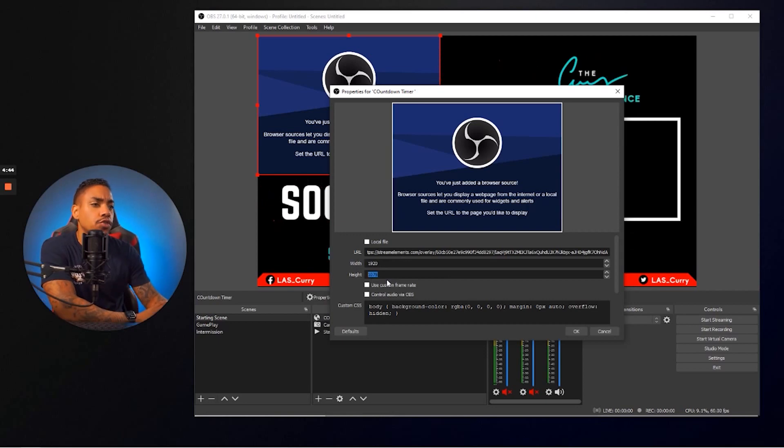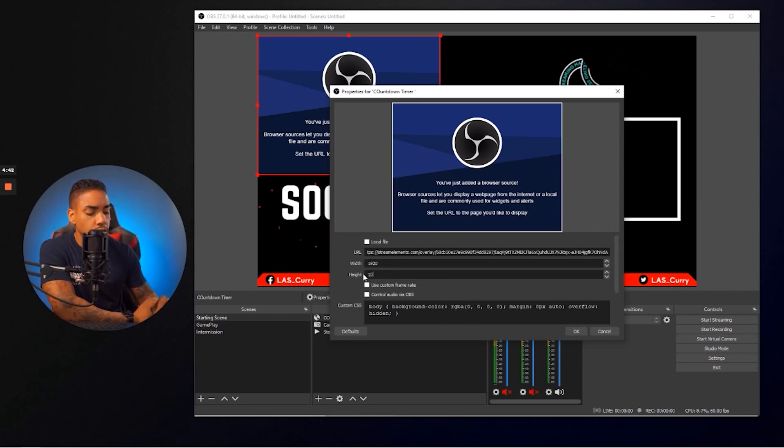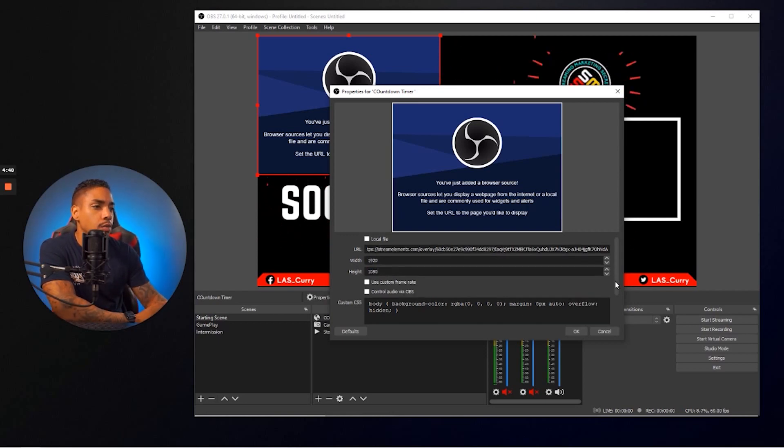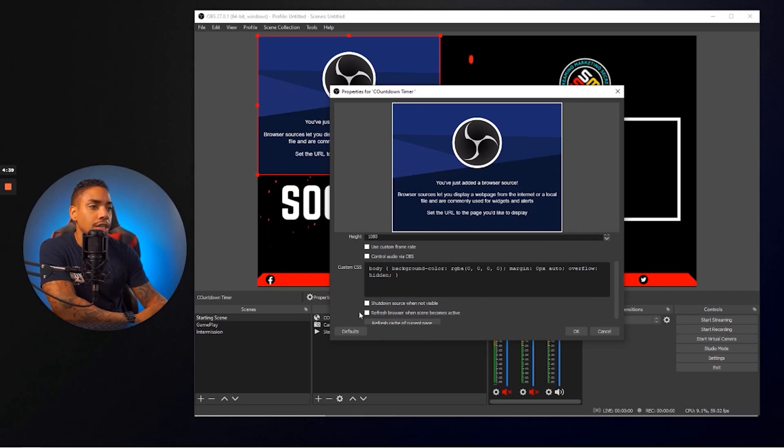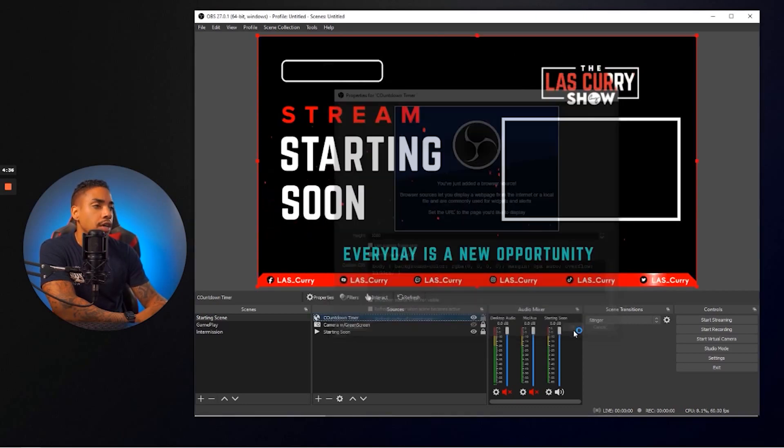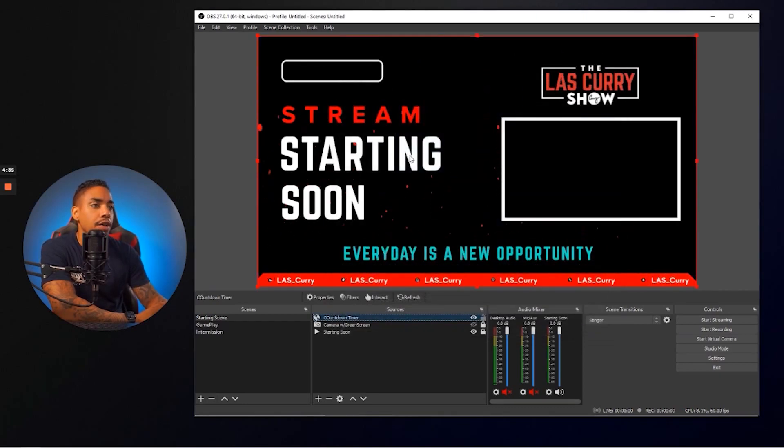And you want to scroll down and you want to go ahead and select where it says shut down source when not visible. Now you hit okay.